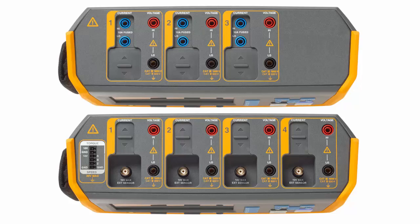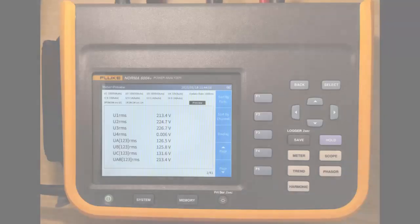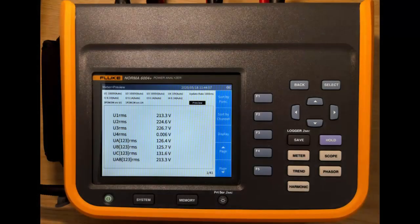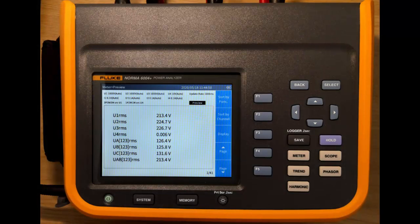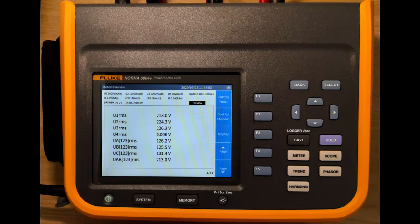Now we'll take a look at the front of the instrument. So this is the Norma 6000. This is the first display that you'll see when you switch the instrument on.